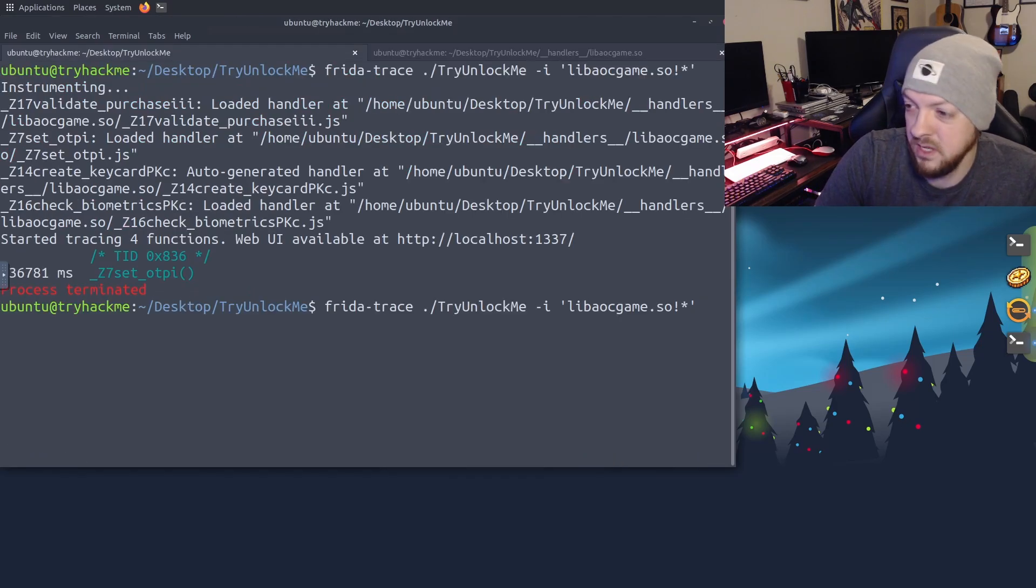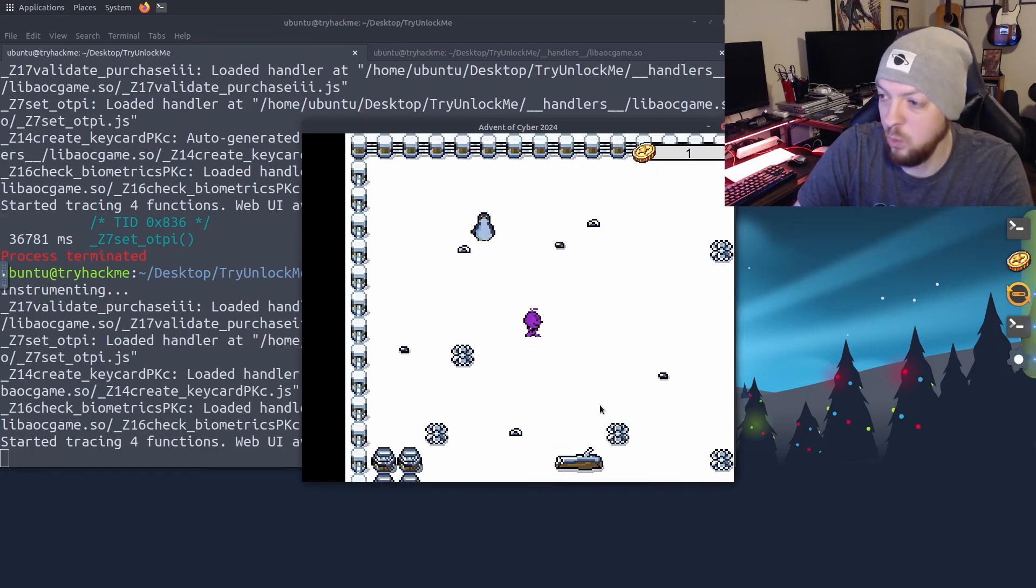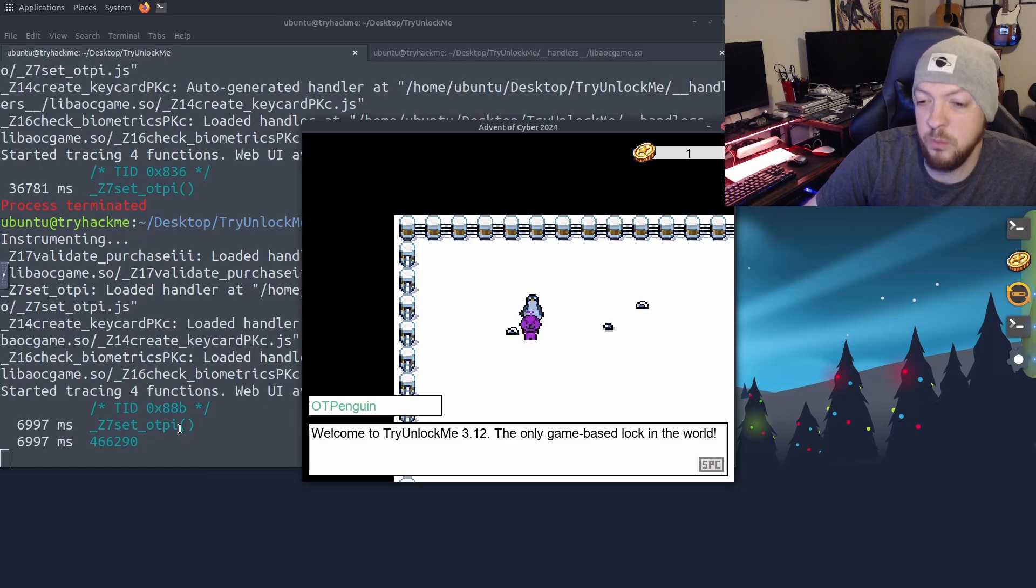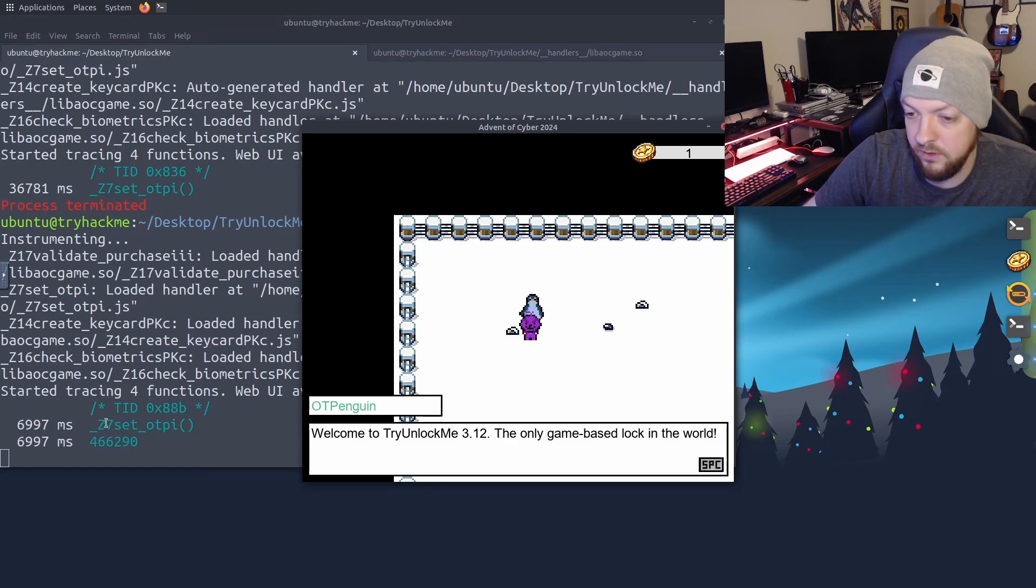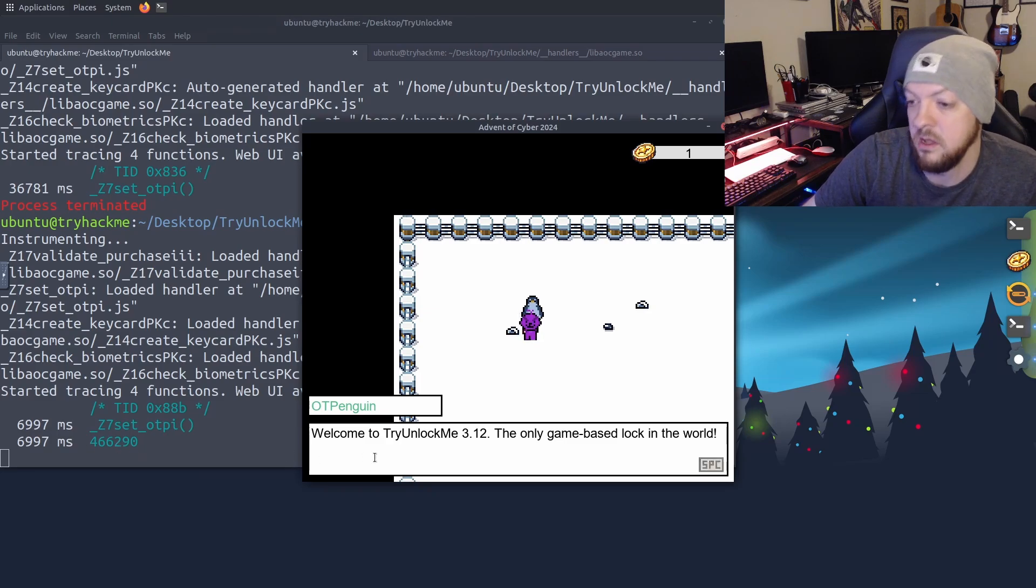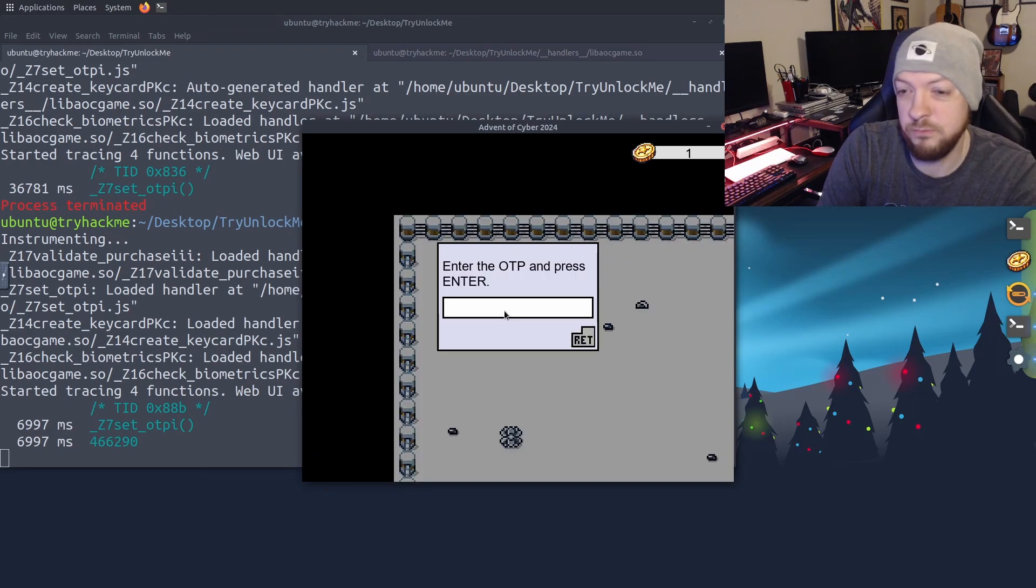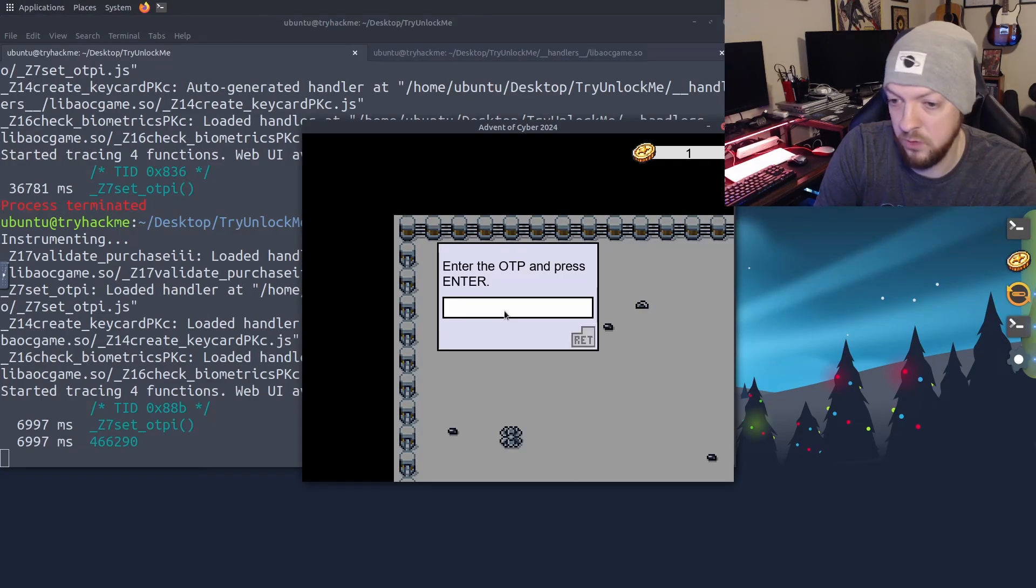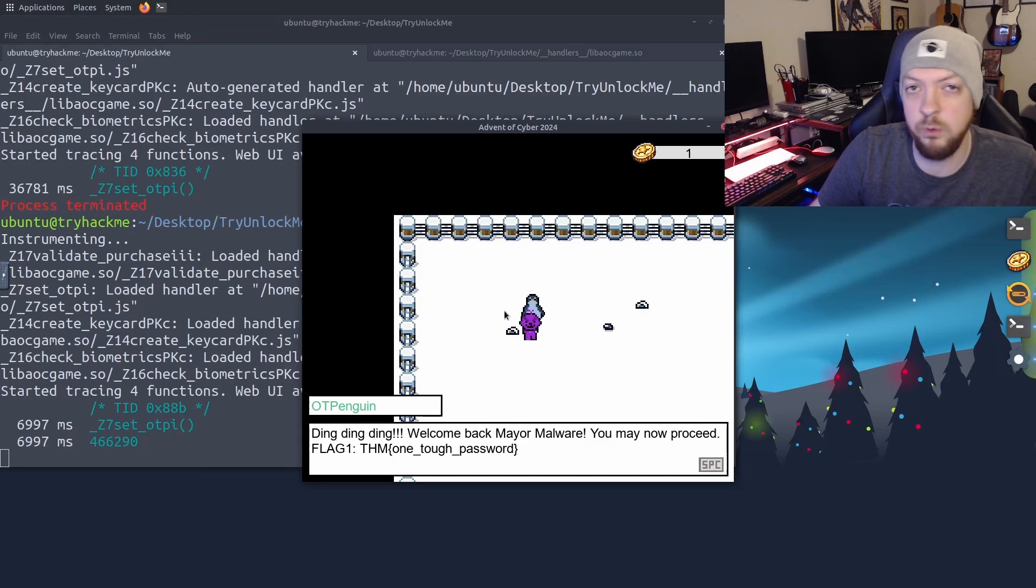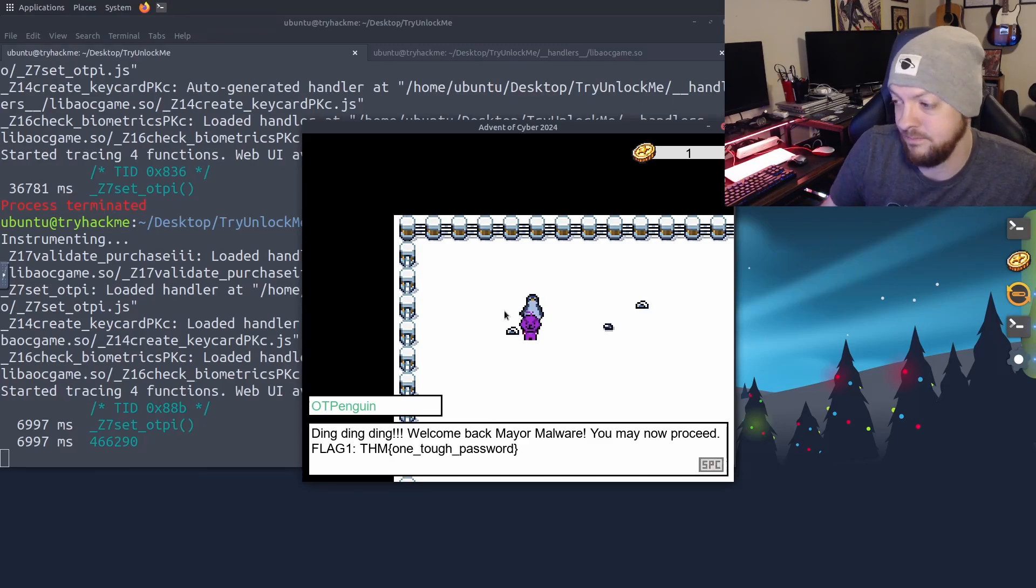So once again, I'm just going to run this same command I just ran last time with the Frida trace to launch the game. And once again, I'm going to go talk to this penguin. And we see in the terminal behind the game that once again, it ran this function for setOTP. And it also printed out the actual OTP that was set, which in this case is 466290. So after I go through all that dialogue, it's going to ask me for the OTP. And I'm just going to put in 466290. And there we go, we get the first flag and our first checkpoint of this three part challenge is complete.